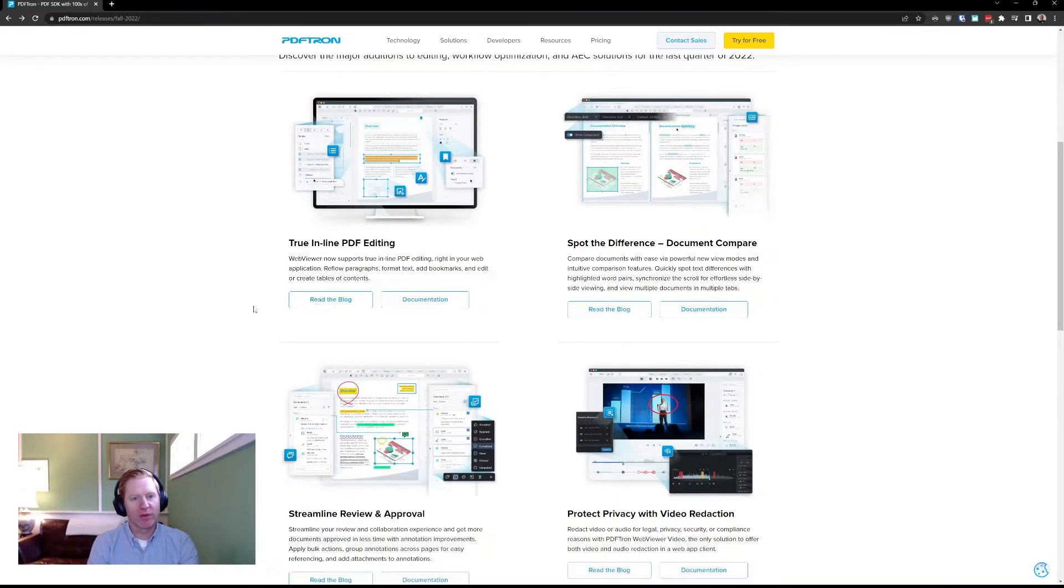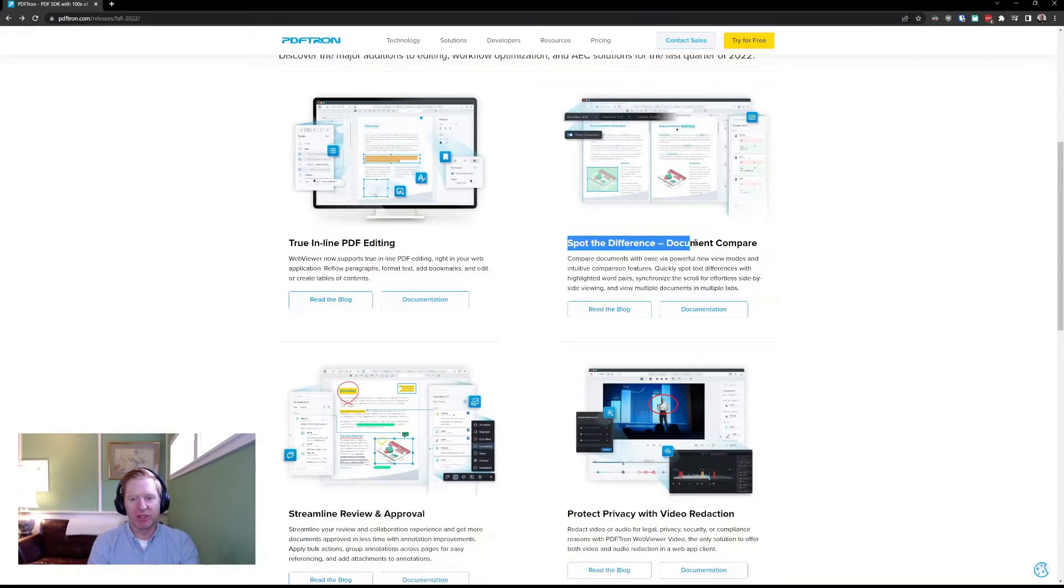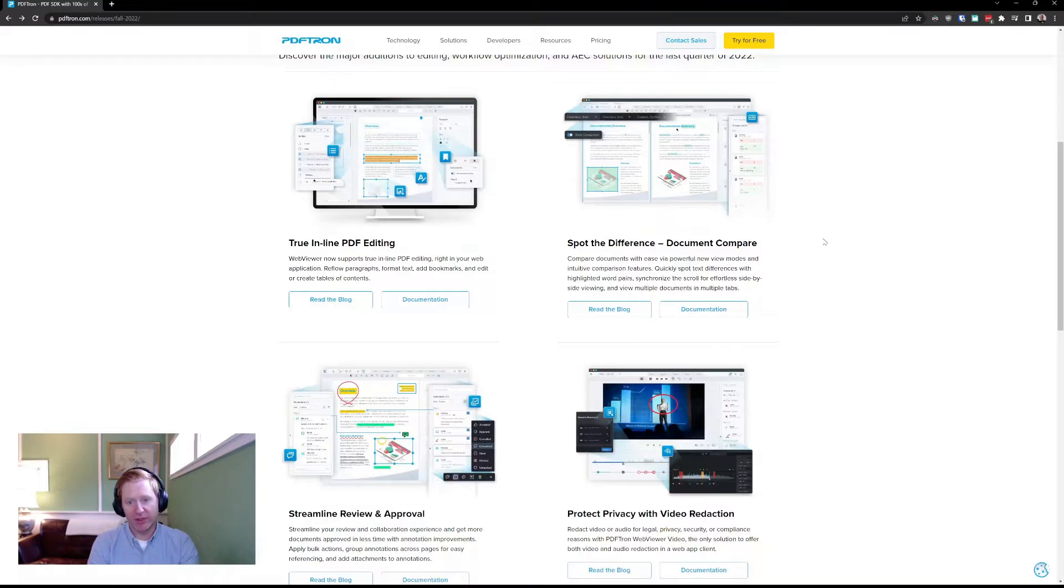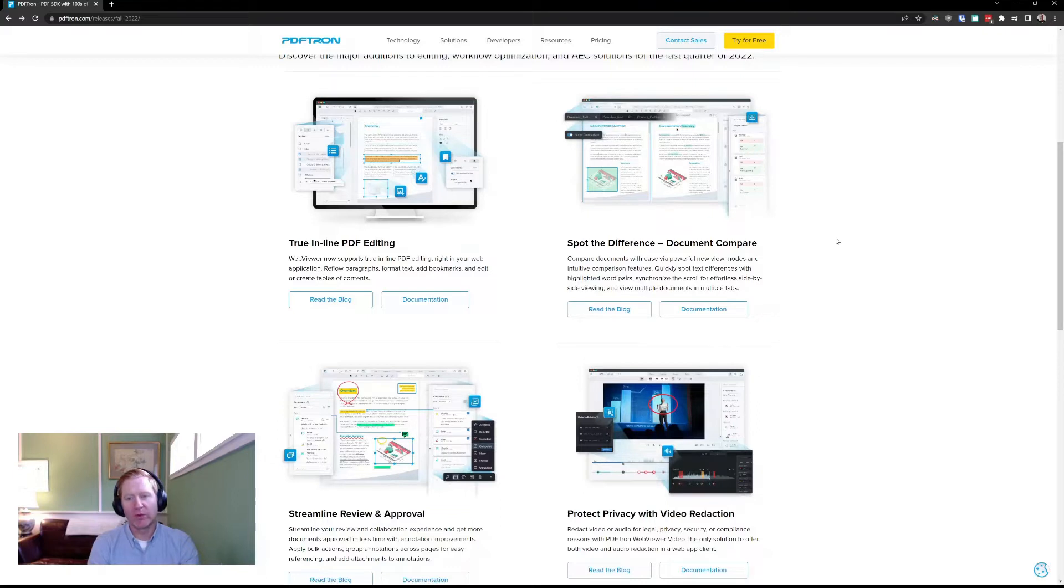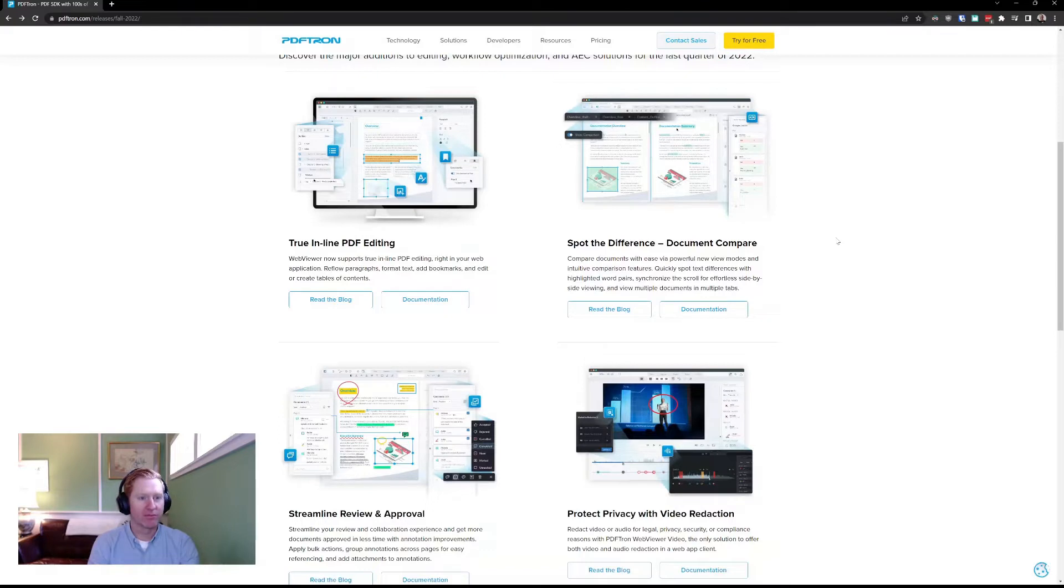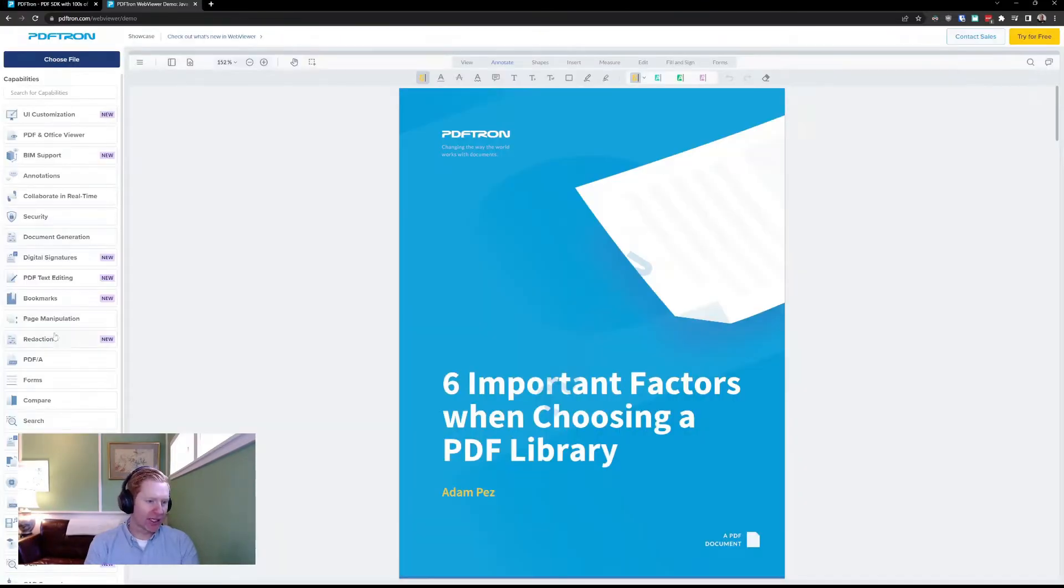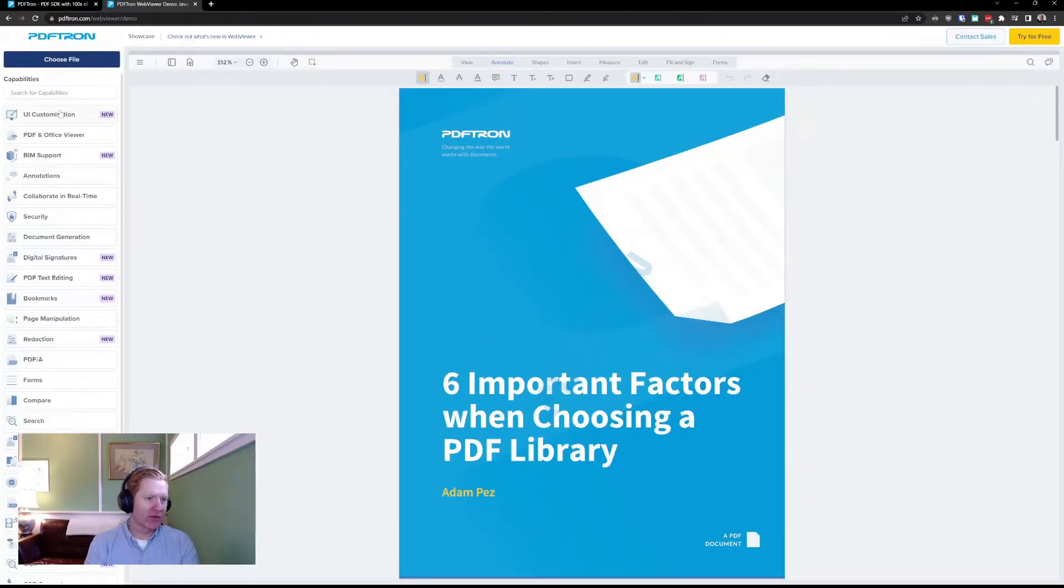One of the other ones I'm really excited about is our improvements to our document comparison workflows. And there's a few different features here. There's a new side-by-side view, so you can load more than one document at the same time, as well as multi-tab support to have tab viewing right within WebViewer. We've also improved our document comparison engine, which I can show you right now as well. First, let's take a look at side-by-side view.